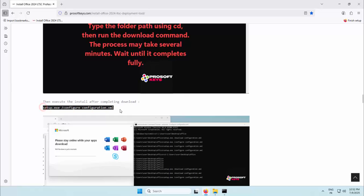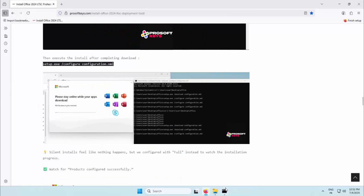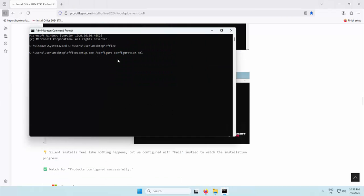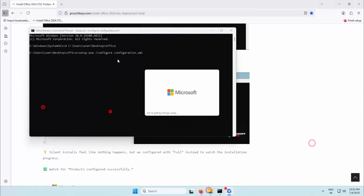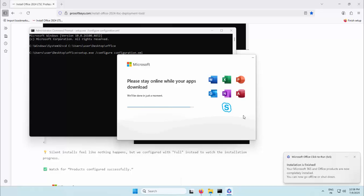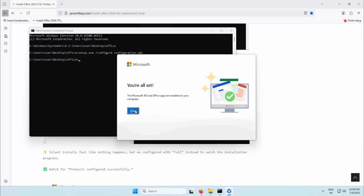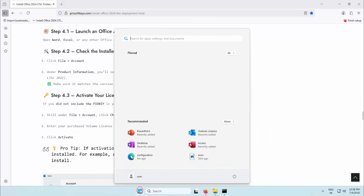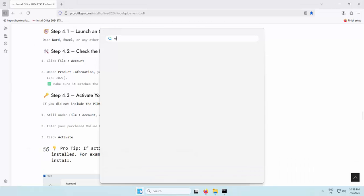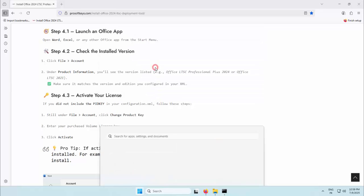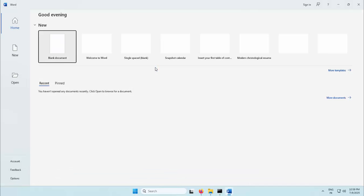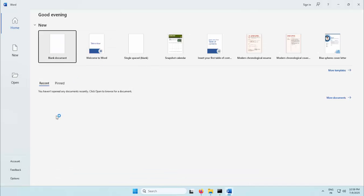Once the download finishes, the installation is launched. In our setup, it's configured to display progress visually, which can be helpful for verification. At the end of the process, we launch Word to confirm that Office installed correctly. From there, you can enter your product key manually if it wasn't included in the configuration. This method ensures a reliable deployment workflow that's fully under your control. Thanks for watching.